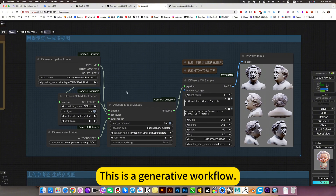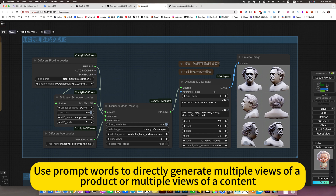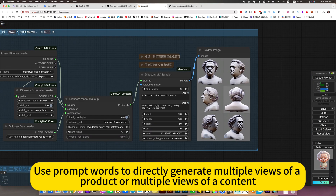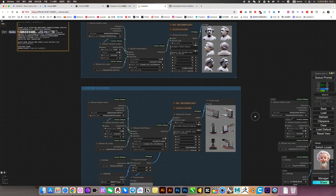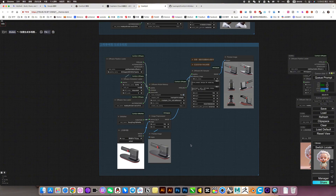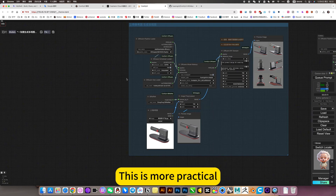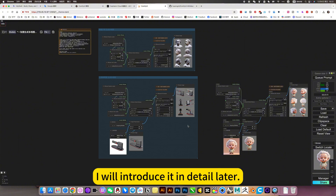This is a generative workflow — exactly the same concept. You use prompt words to directly generate multiple views of a product or multiple views of any content. The most commonly used one should be operating on reference images to generate multiple views. This is more practical. I will introduce it in detail later.